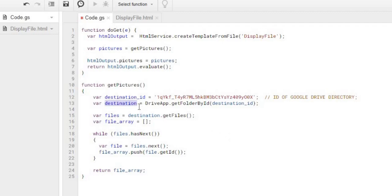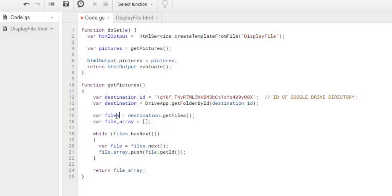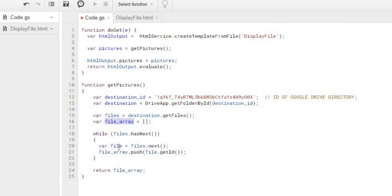So now I have the ID set here. The next thing I'm gonna do is I'm getting the directory object from the ID that I'm supplying in here from my Google Drive. So I'm getting the directory object of the Google Drive. And then the next thing I do is I'm extracting the files and getting the object of the files. And I'm declaring a file array right here.